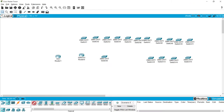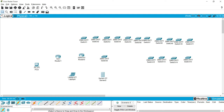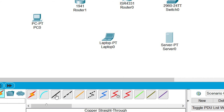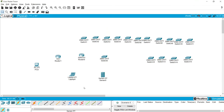In the same way we can add End Devices such as PCs, Laptops, Servers, Printers, and other devices. We can also connect devices using the Connections section — it looks like a lightning symbol. We have different connection types: Automatically Choose Connection Type, Console, Copper Straight-Through, Copper Crossover, Fiber, Phone, Coaxial, Serial DCE, Serial DTE, Octet, IoT Custom Cable, and USB. We will work with all these devices and connections in coming videos.